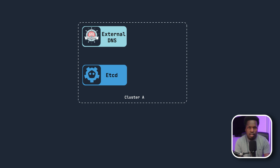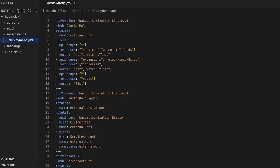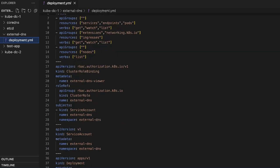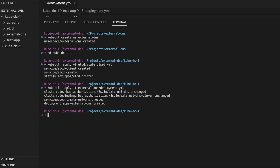Second, we install External DNS. External DNS monitors the Kubernetes API for changes in services or ingresses and creates or updates DNS records, storing them in the etcd cluster we just created. In the External DNS manifest, we create a ClusterRole with get, watch, and list permissions to the required resources like services, endpoints, and ingresses. We then create a ServiceAccount which we bind to the ClusterRole using a ClusterRoleBinding. In the deployment definition, we assign the ServiceAccount to the External DNS pod. Under args, we set source to ingress — meaning we will be scraping ingresses in this example — set provider to CoreDNS to create CoreDNS-compatible DNS records, and set our etcd endpoint URL. We apply that manifest to spin up our External DNS instance.